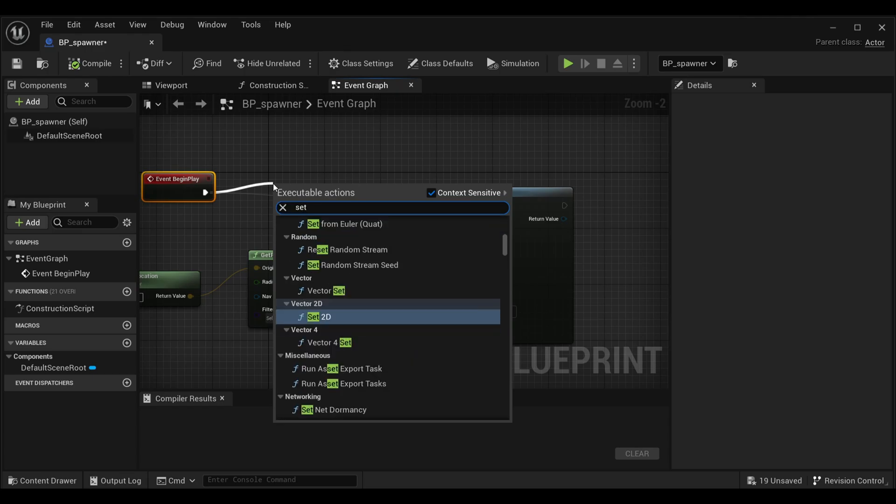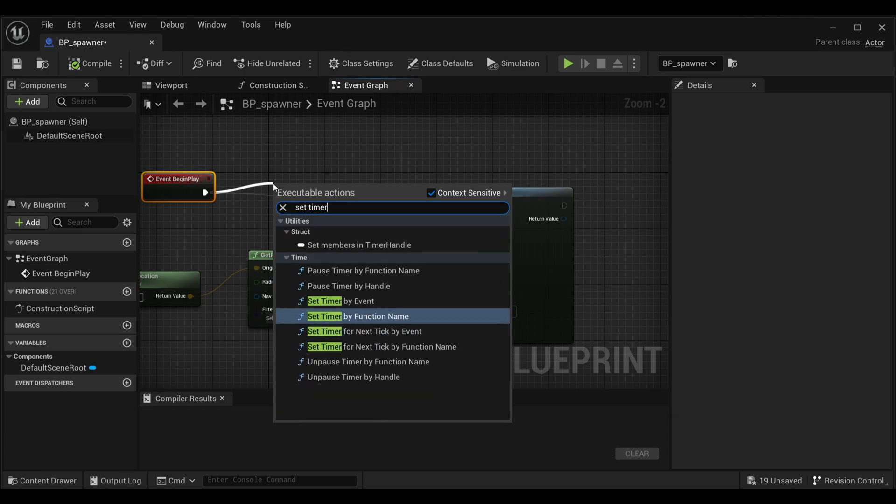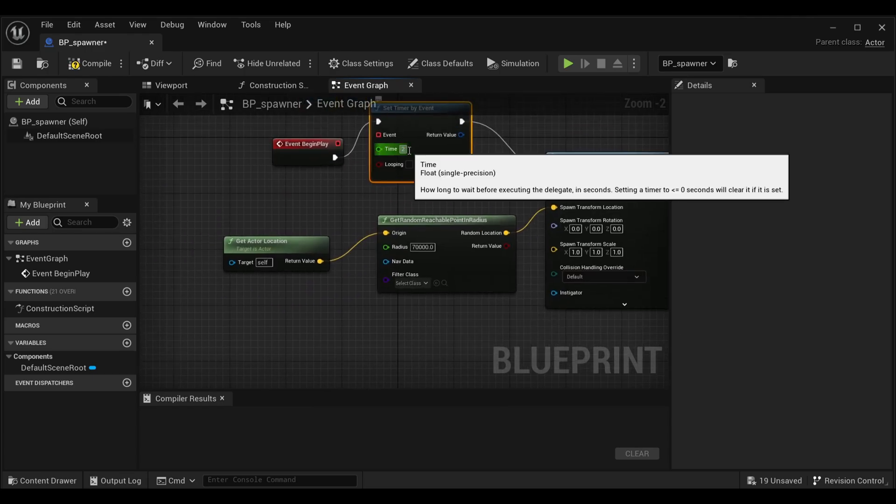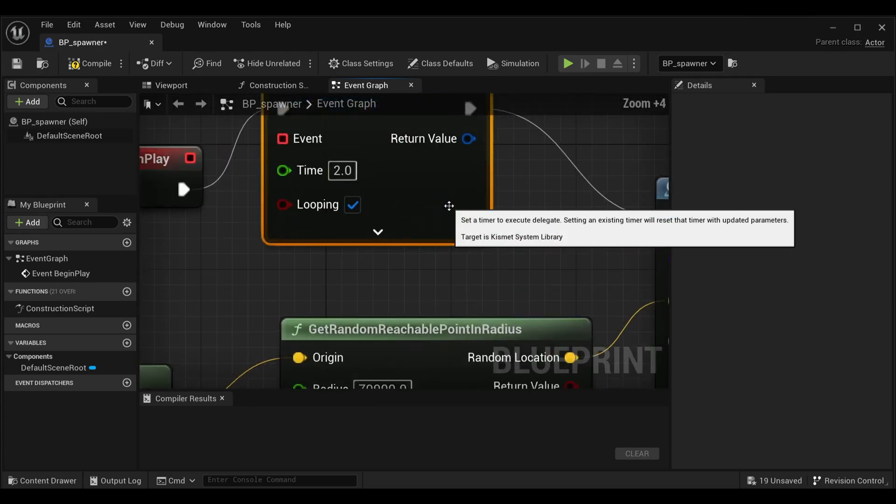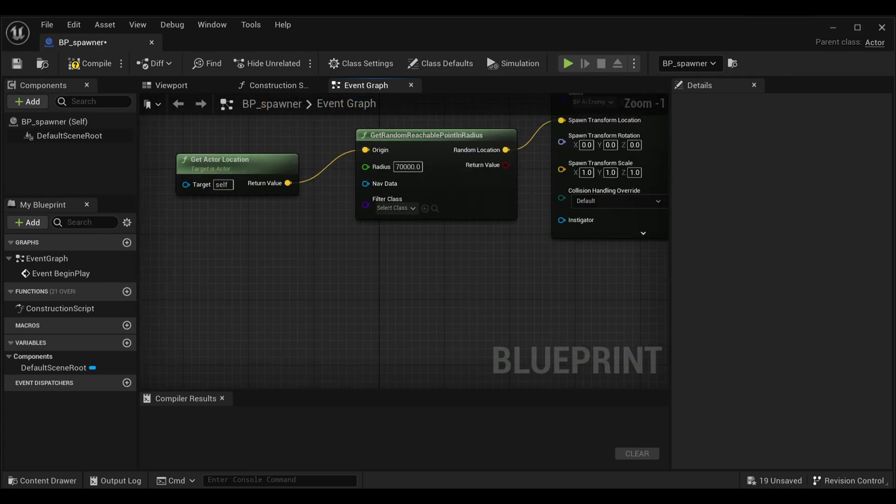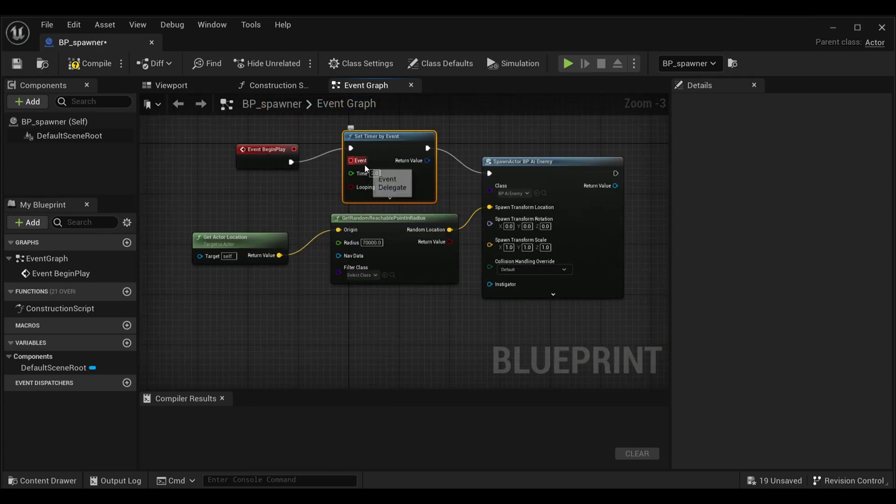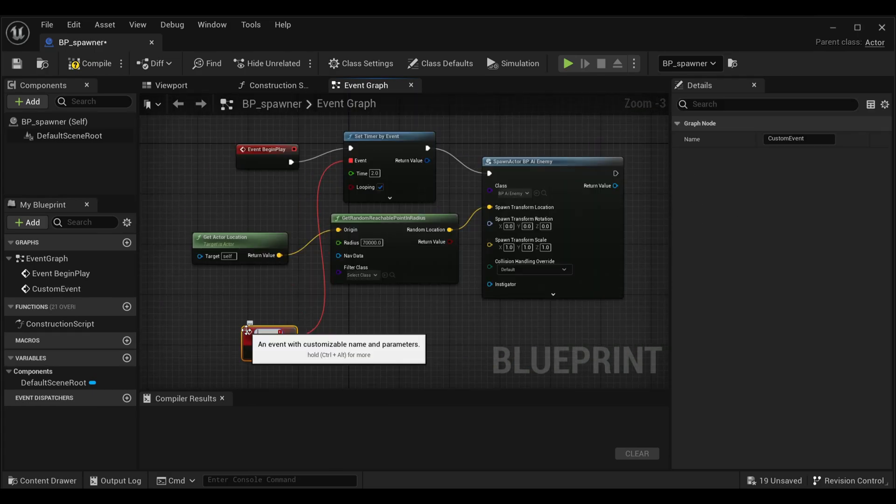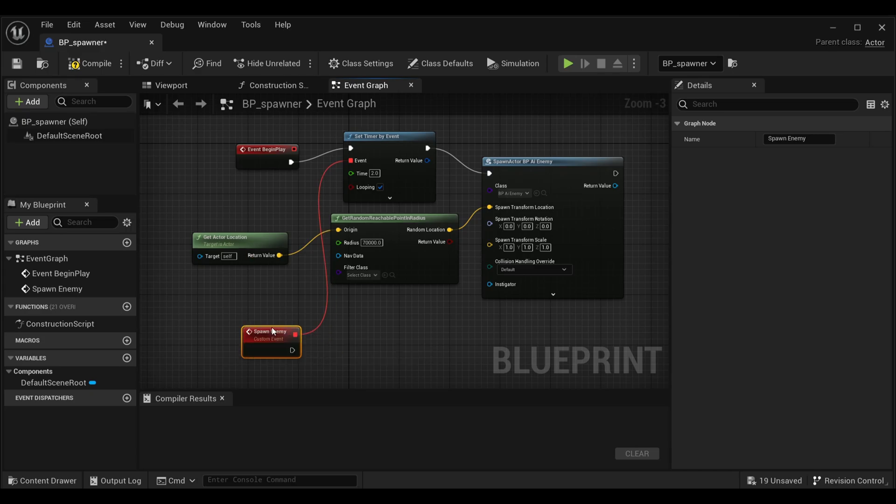Here inside our graph we will get a set timer by event. Here inside the time I will make it two seconds and tick looping. Then I will create a custom event.